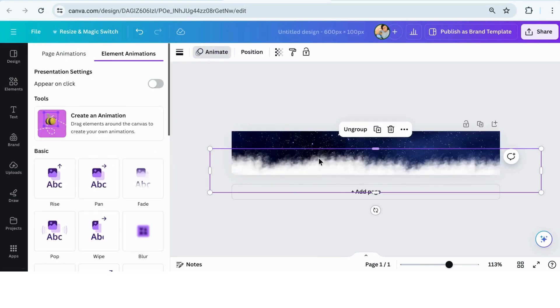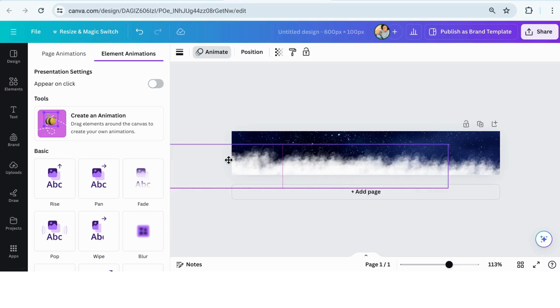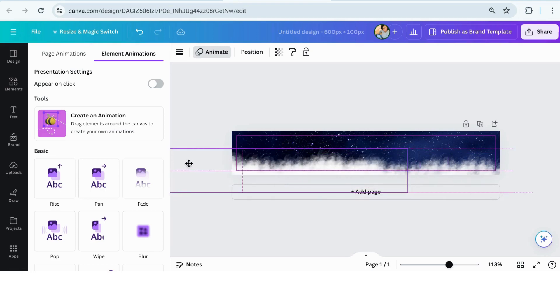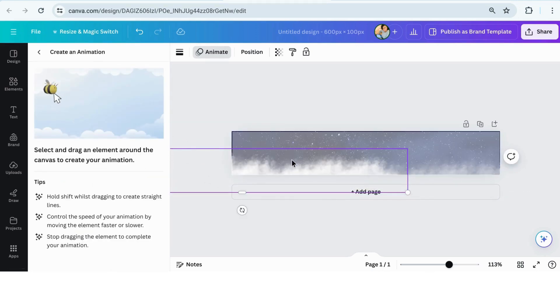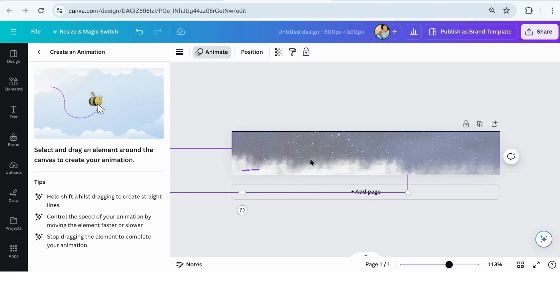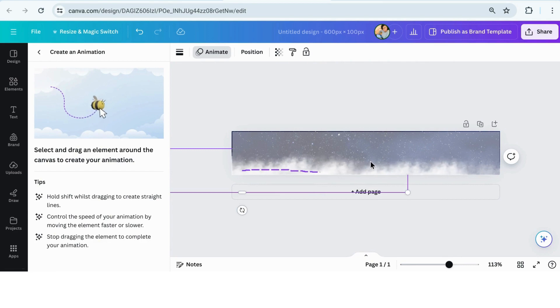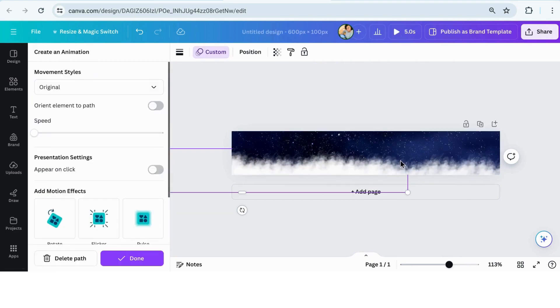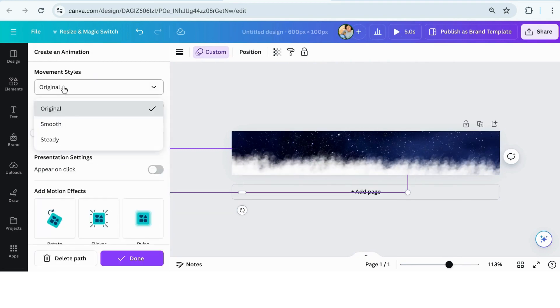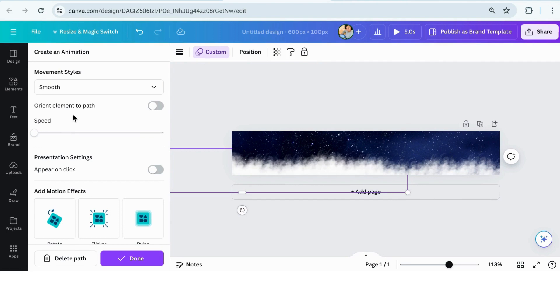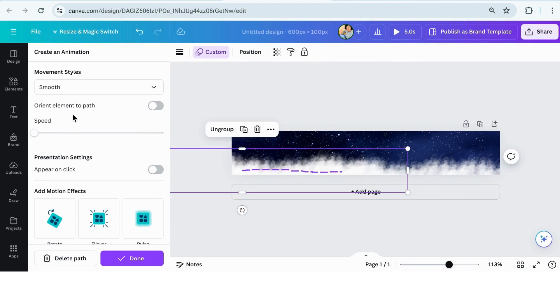You want to drag it slow and steady to create a more natural cloud moving effect. Try to keep your hand as still as possible. And then I'm going to click movement style and make it go to smooth. And then I'll click done. Now I can just drag it over to change how far over it'll actually be dragging once animation is going.